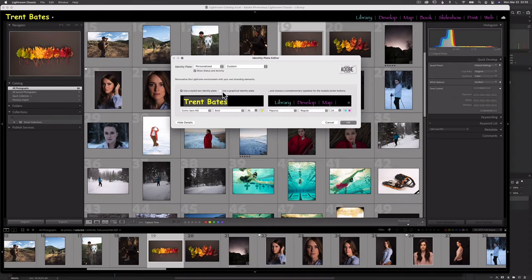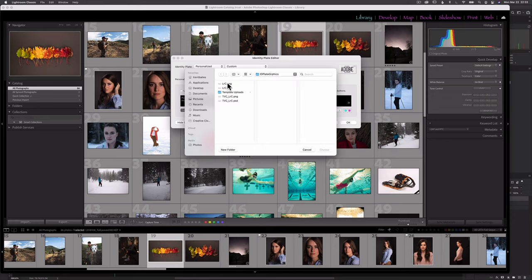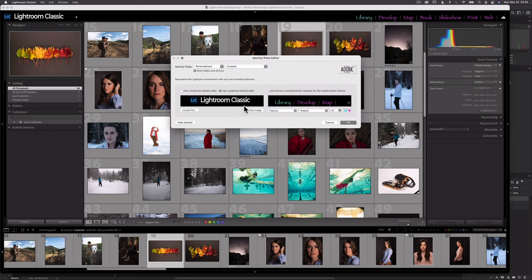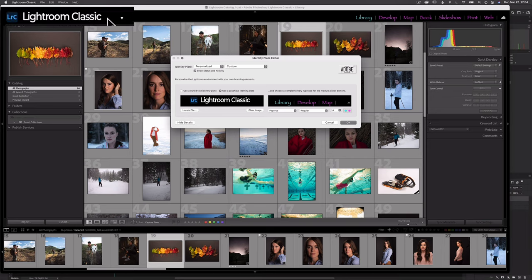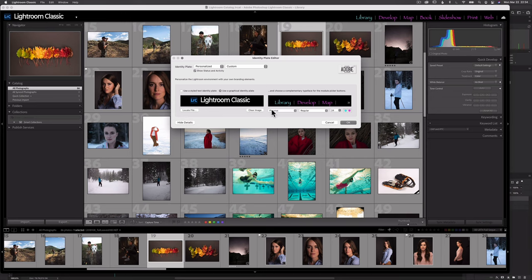Let me show you how to do that. If we select Use a Graphical Identity Plate, we can then select Locate File. Here's a PNG I already created — let's select Choose. You can see the preview has updated to show that PNG, and the top left corner of my identity plate has also updated in the software. I can still customize my module picker buttons over here on the right.